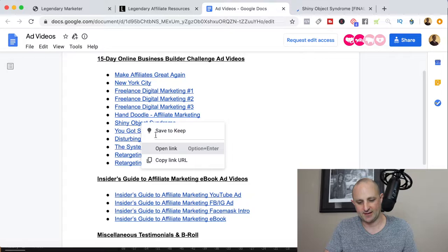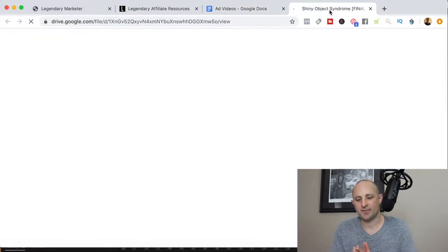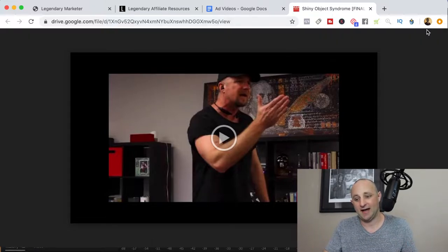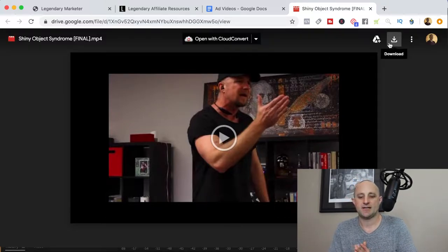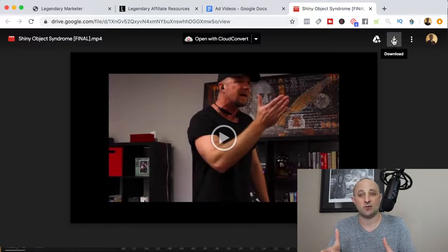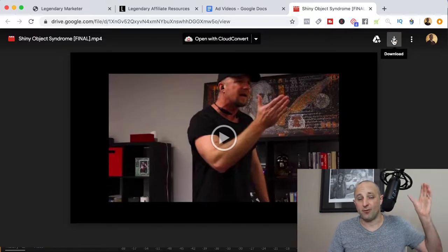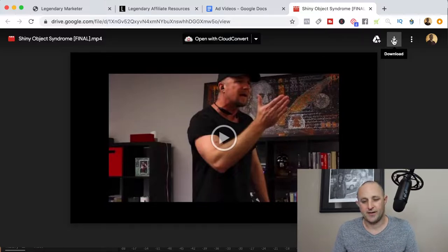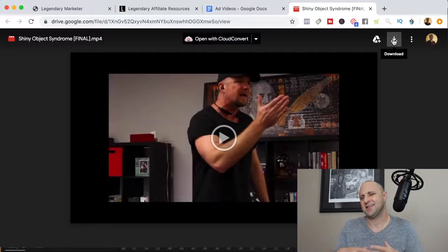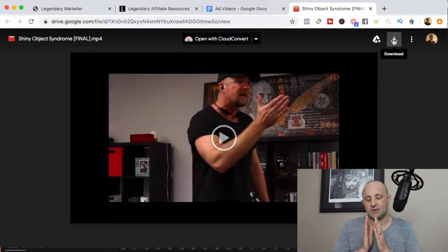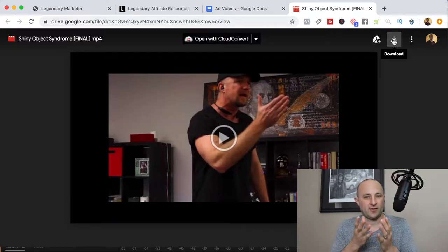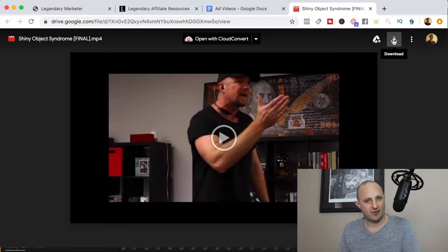If we take a look at this one — shiny object syndrome — this gives you a video about overcoming shiny object syndrome. Legendary Marketer is giving you the opportunity to download these videos and use them for your content. If you're using YouTube to drive traffic, I wouldn't just re-upload them on your channel, but you can splice them in or weave them into your own content to support what you reference.